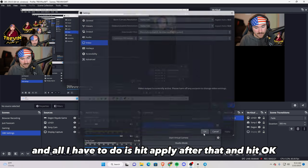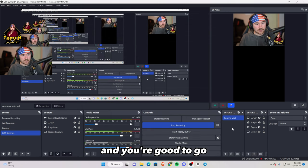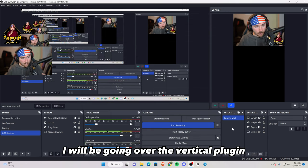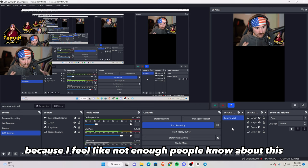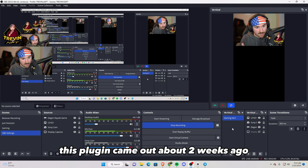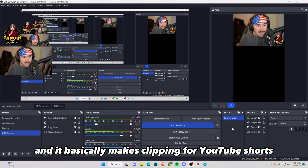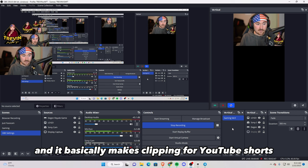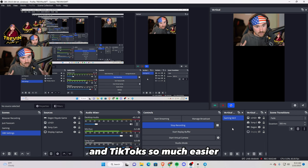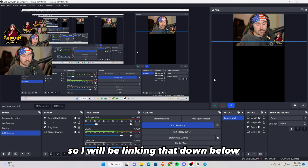Before we do end the video, I will be going over the vertical plugin just a tad because I feel like not enough people know about this. This plugin came out about two weeks ago and it basically makes clipping for YouTube shorts and TikToks so much easier.